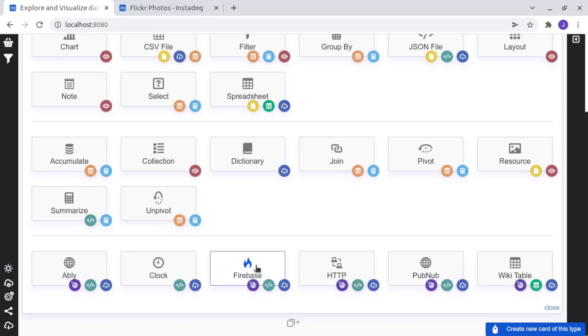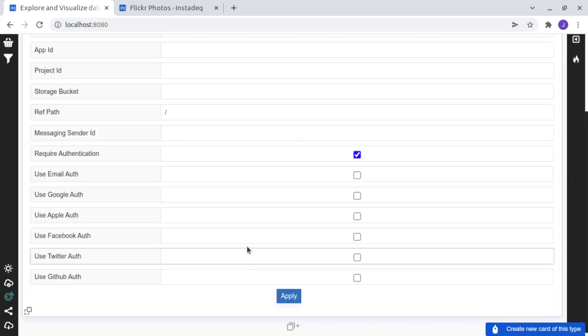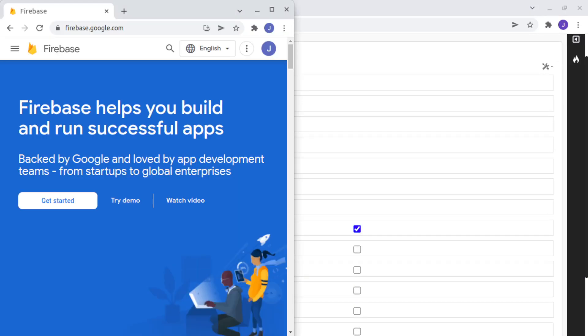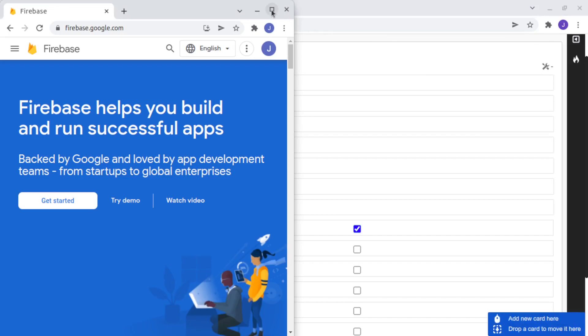This card will ask us for configuration params to connect to Firebase. So let's open this new tab and go to firebase.google.com and click on Get Started.